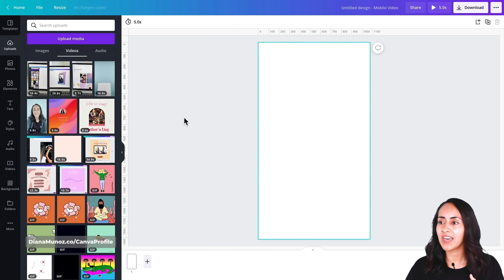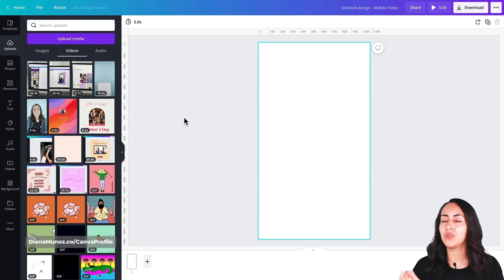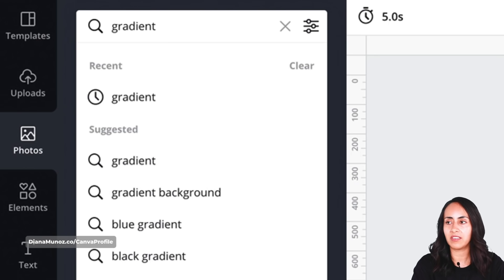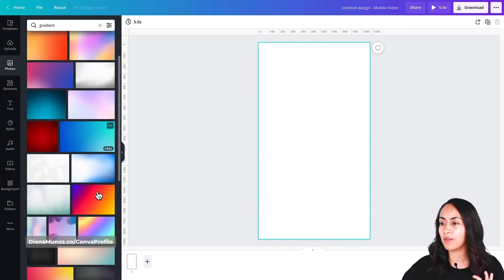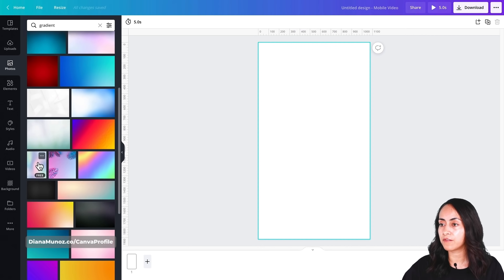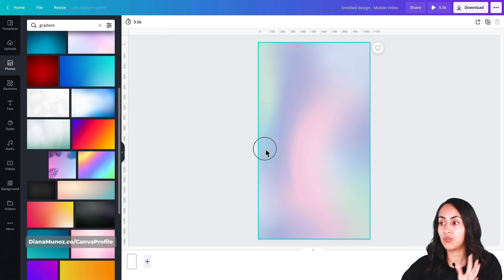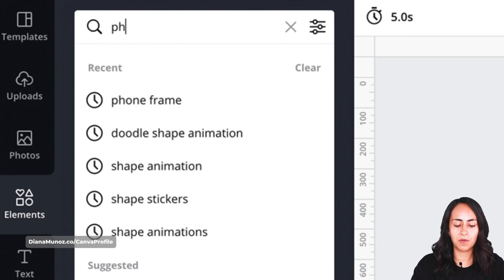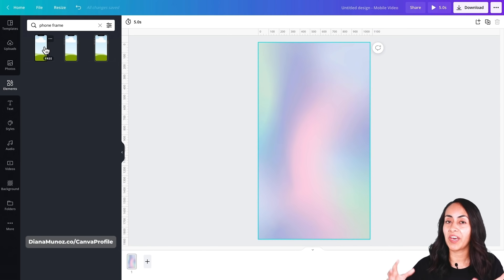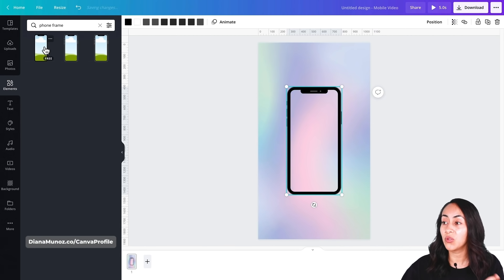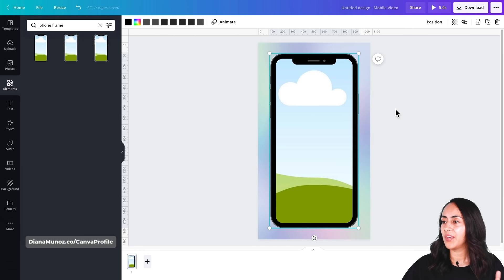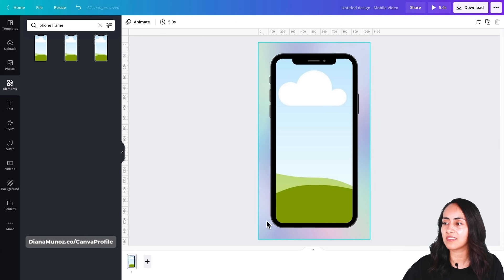Now we're going to start creating our video. For the background I want a gradient, so go to the Photos section and type 'gradient'. You'll find some premium images but also some free ones below — just drag one to the background. Then go to Elements and search for 'phone frame', because I want my video inside a phone. Make it bigger but leave a slight gap so you can see the gradient behind it.